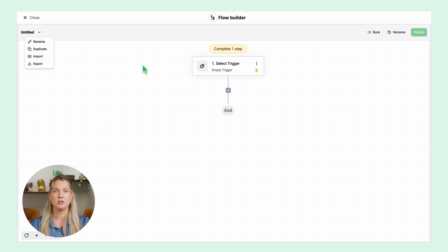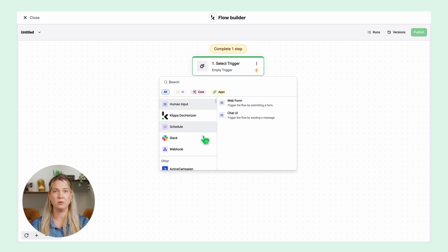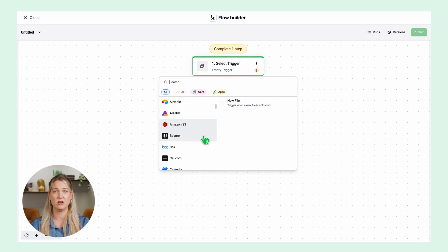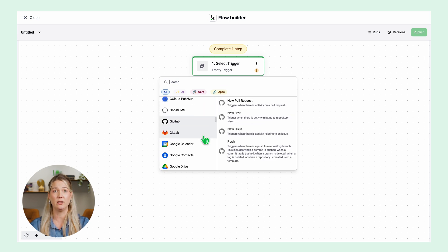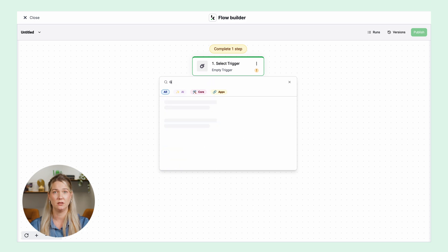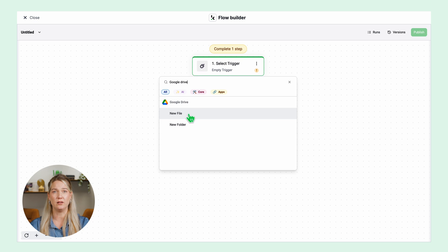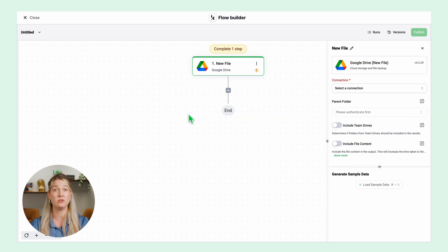First we will start the flow with the trigger. The flow can be triggered in a number of ways such as email attachments, new file on your cloud storage or ERP system. In this case I will use Google Drive and then click new file. This means that every time a new document is uploaded to the drive the flow will be triggered.